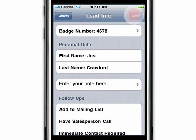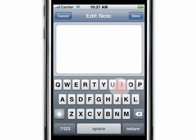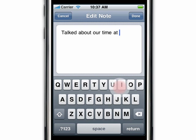From here it's easy to also add a note for this lead by tapping on 'enter your note' and entering text. Tap done.